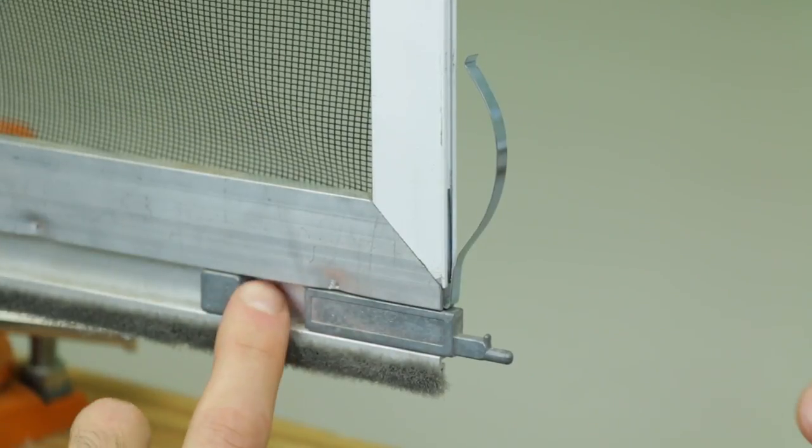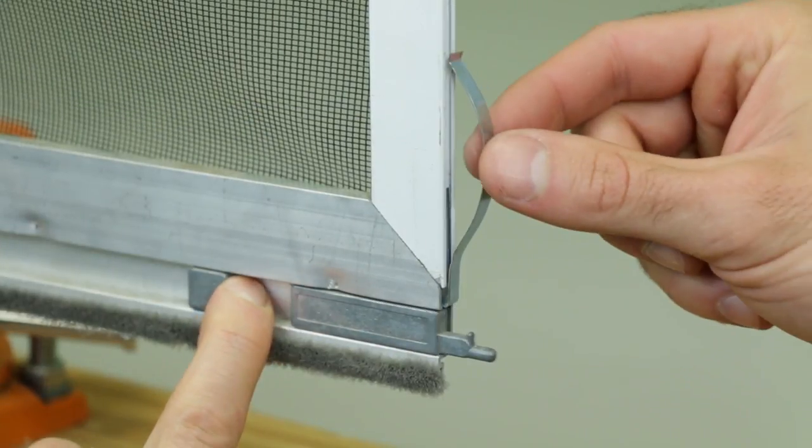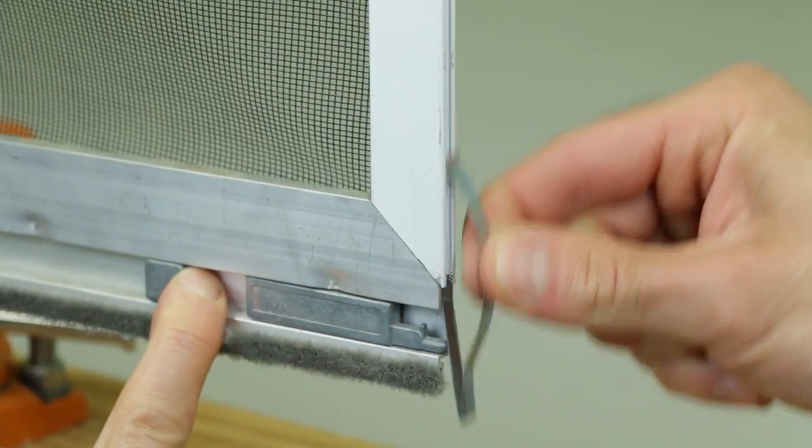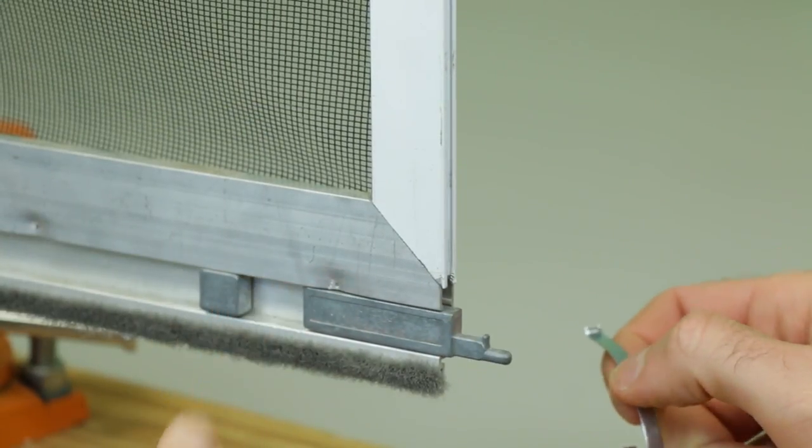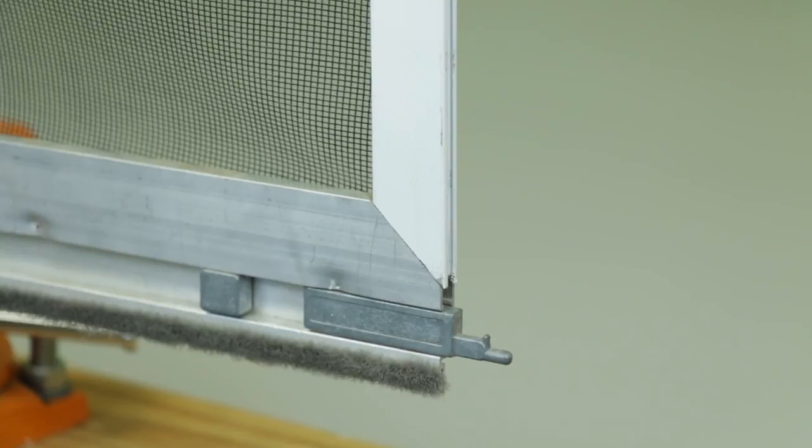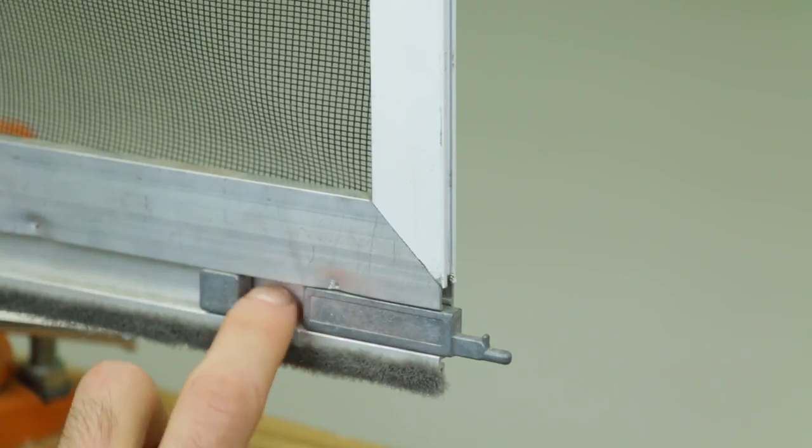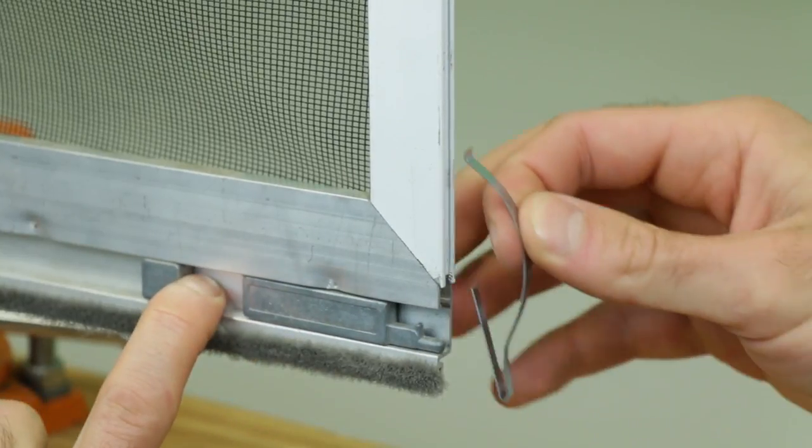On the latch side of an extruded screen frame, press the latches in. This should give you space to remove and install your corner springs.